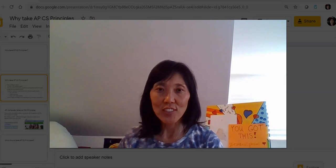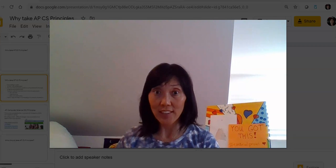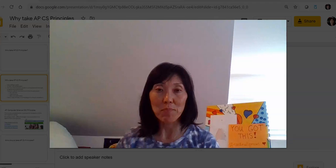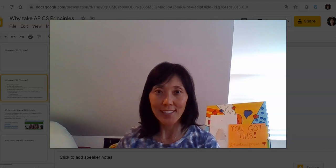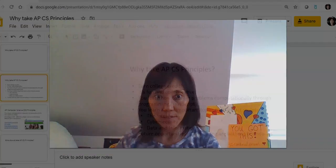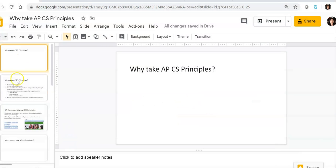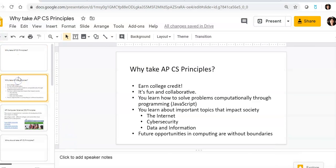Hi everyone. I'm Ms. Fisher and I'd like to share with you why I think you should take AP CS Principles next year. The first reason is that you get to earn college credit while still in high school.